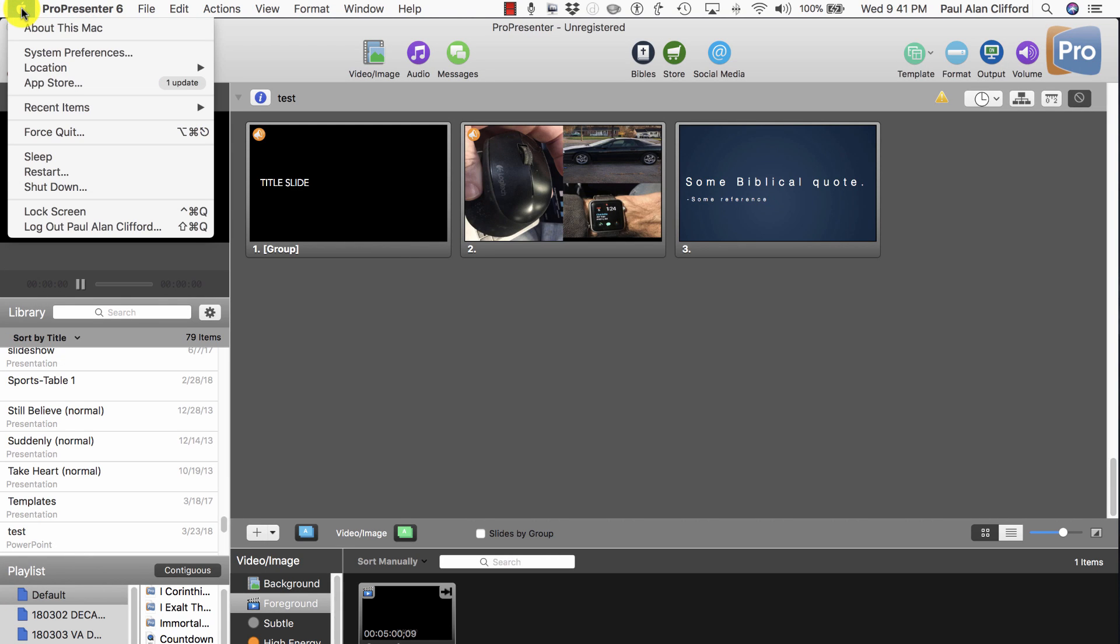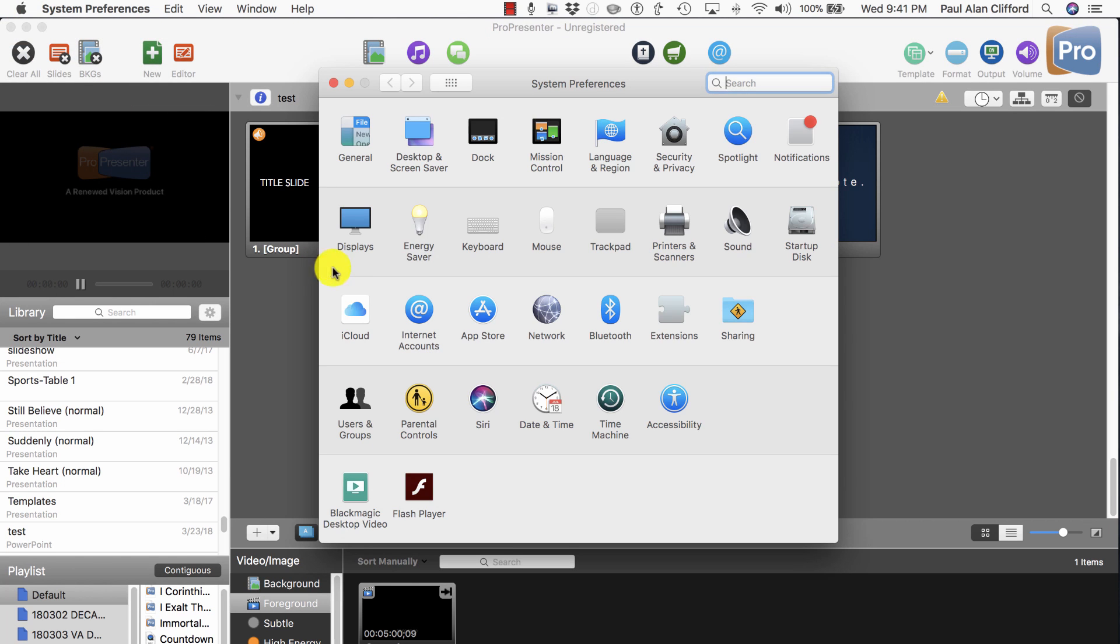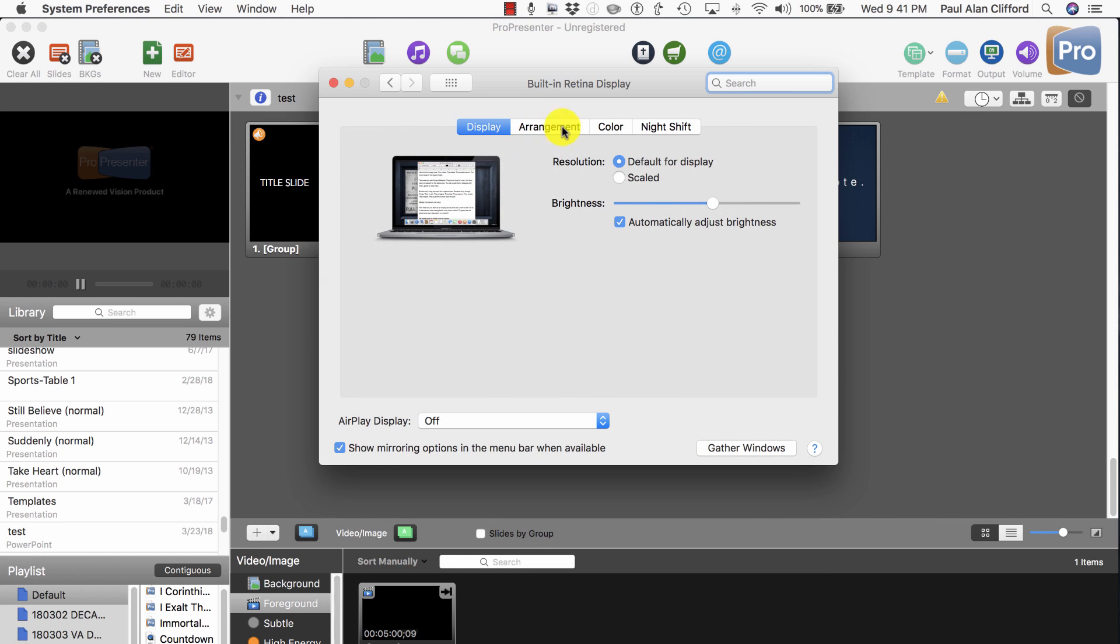So let's start up here by going to System Preferences. I just click the little apple, System Preferences. Now I'm going to want to click on Displays.